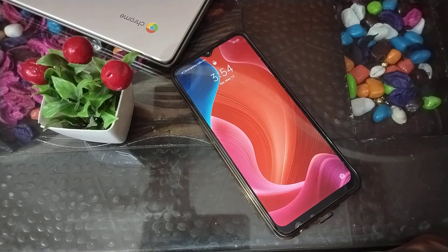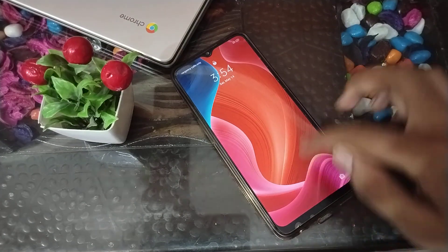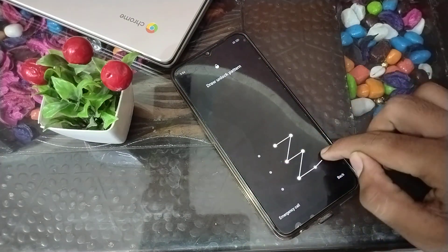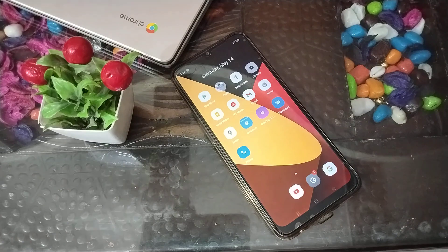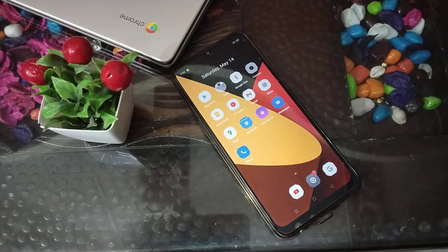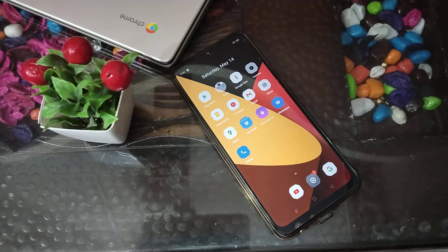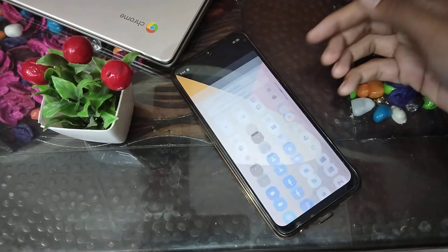Welcome back to a new video, friends. Today I am going to tell you how you can change the pattern in your Realme phone. I will tell you how to change it.